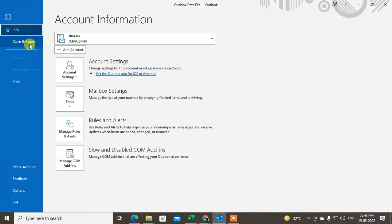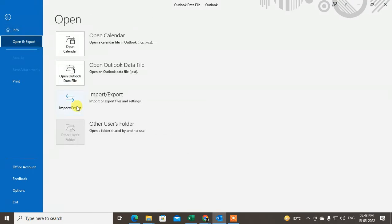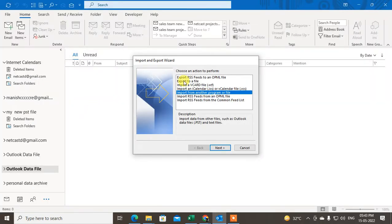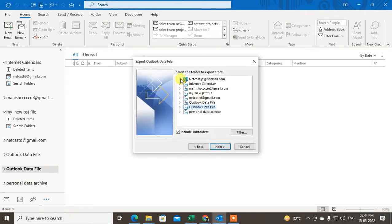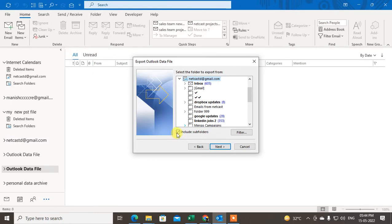Go to Open & Export, then click Import and Export. Click 'Export to a File' and select PST file. Here you will see all the email accounts or mailboxes that you have. Select the email ID you want to backup.